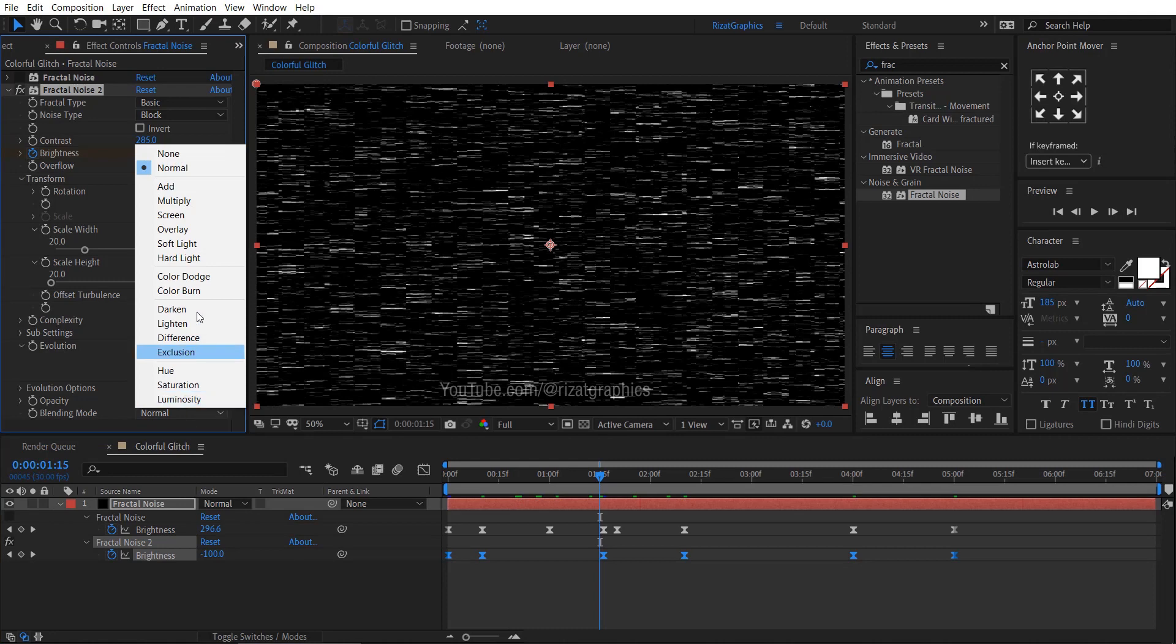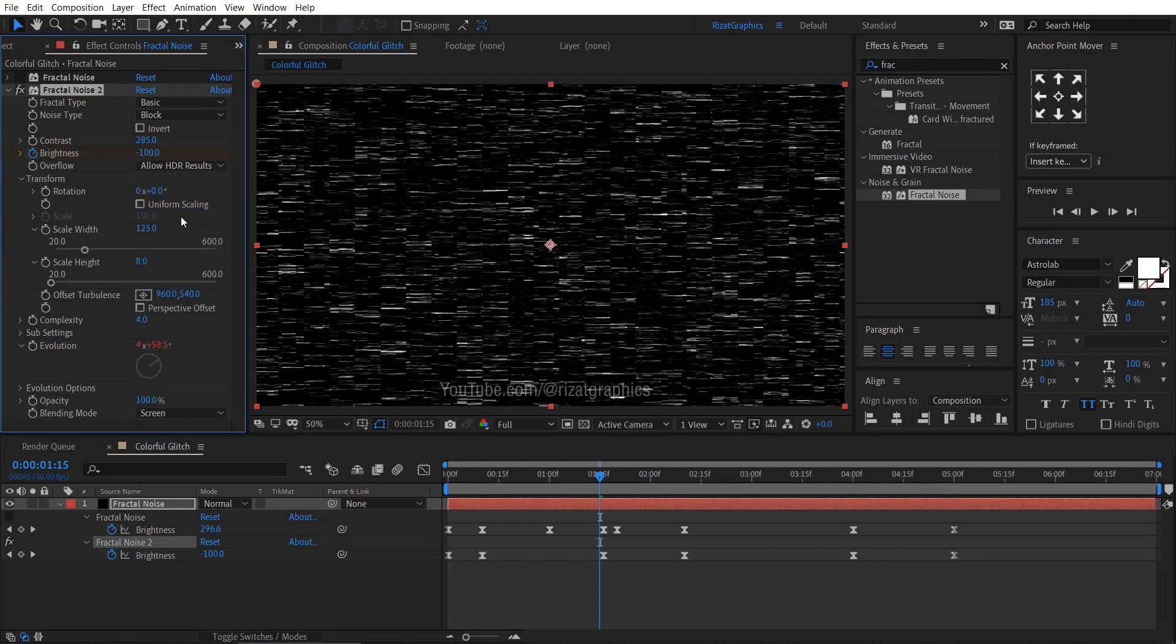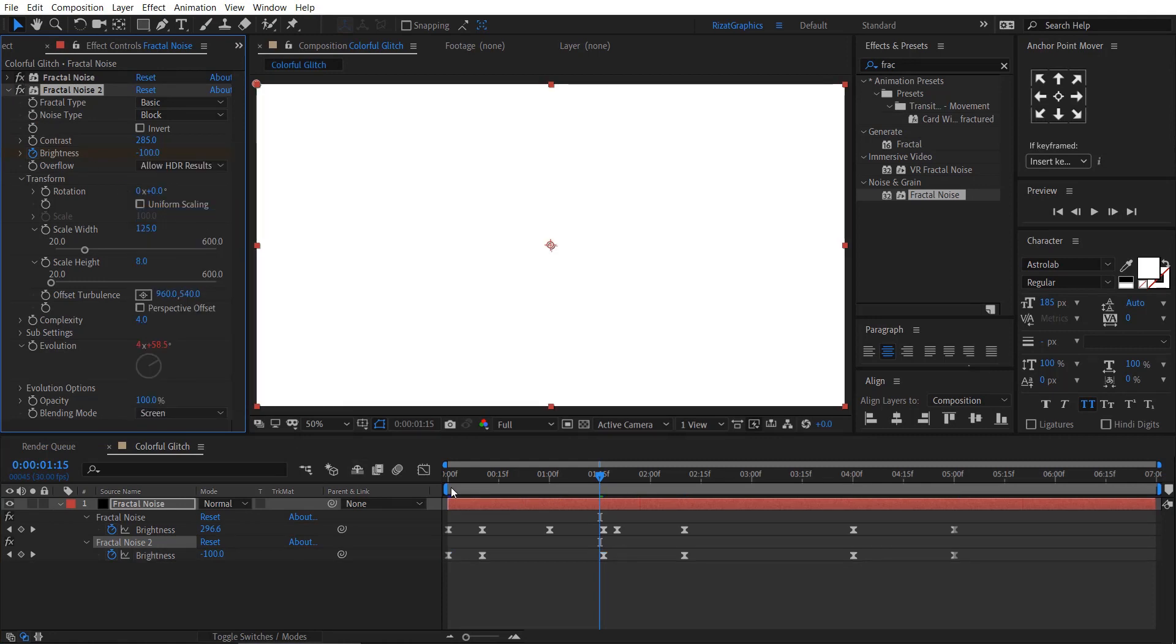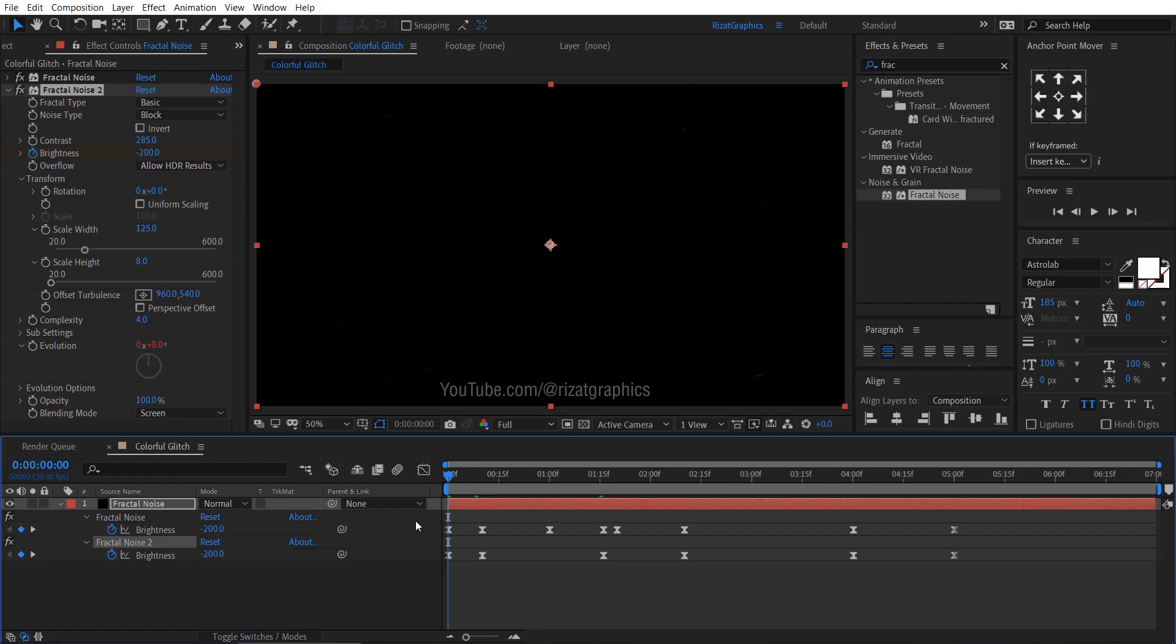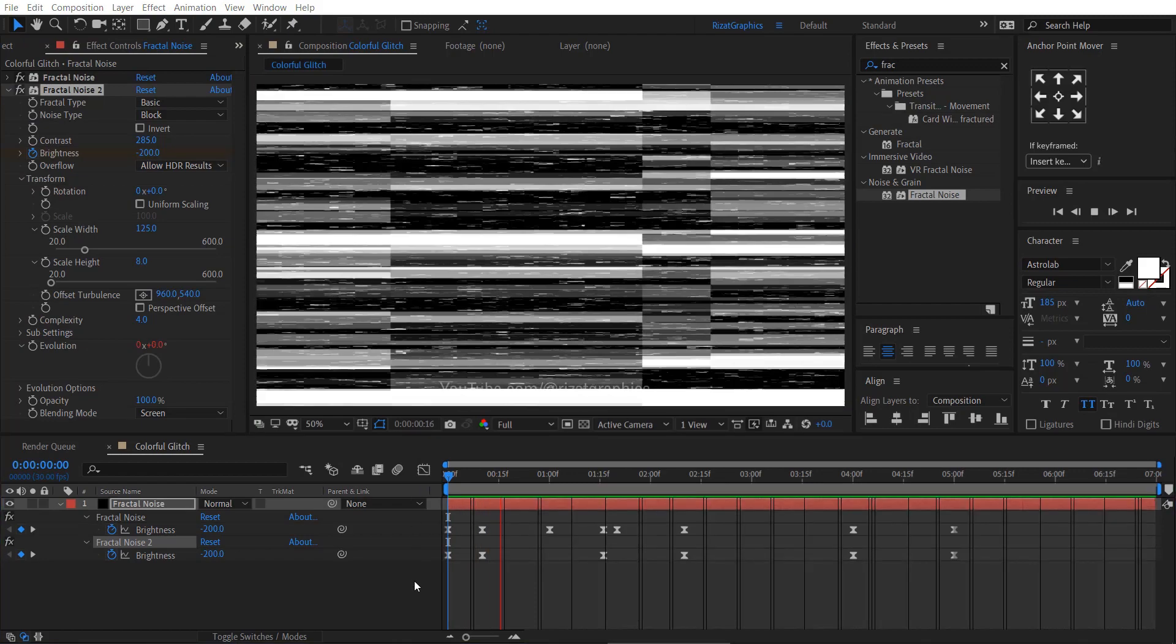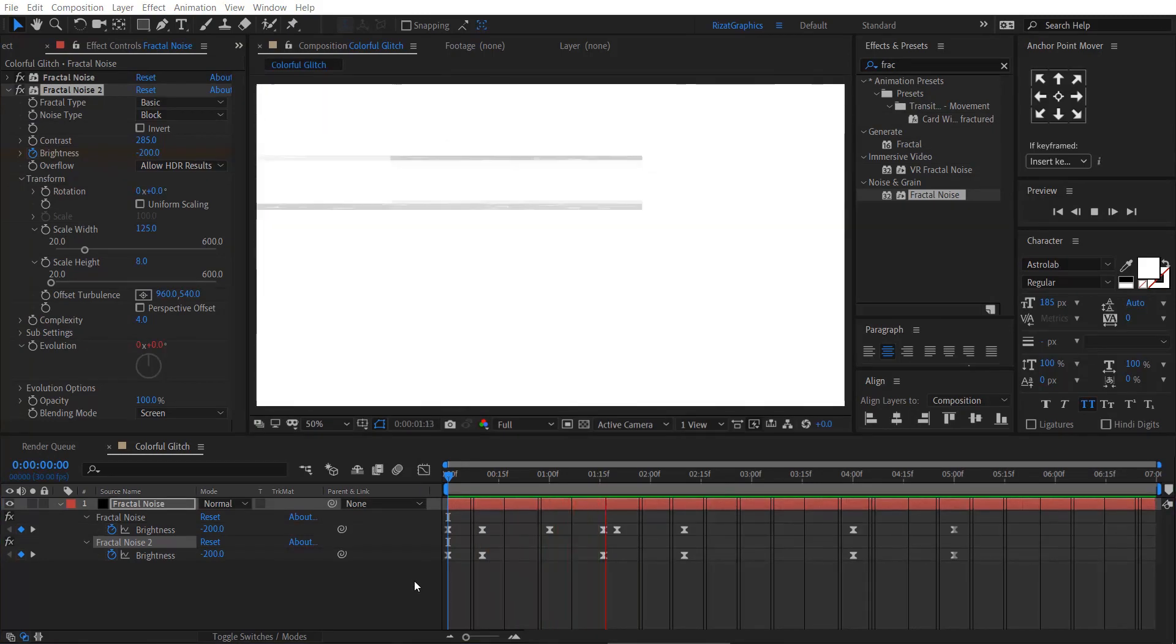Change the blending mode from normal to the screen. Turn on the first effect. Cool. Looks good to me.